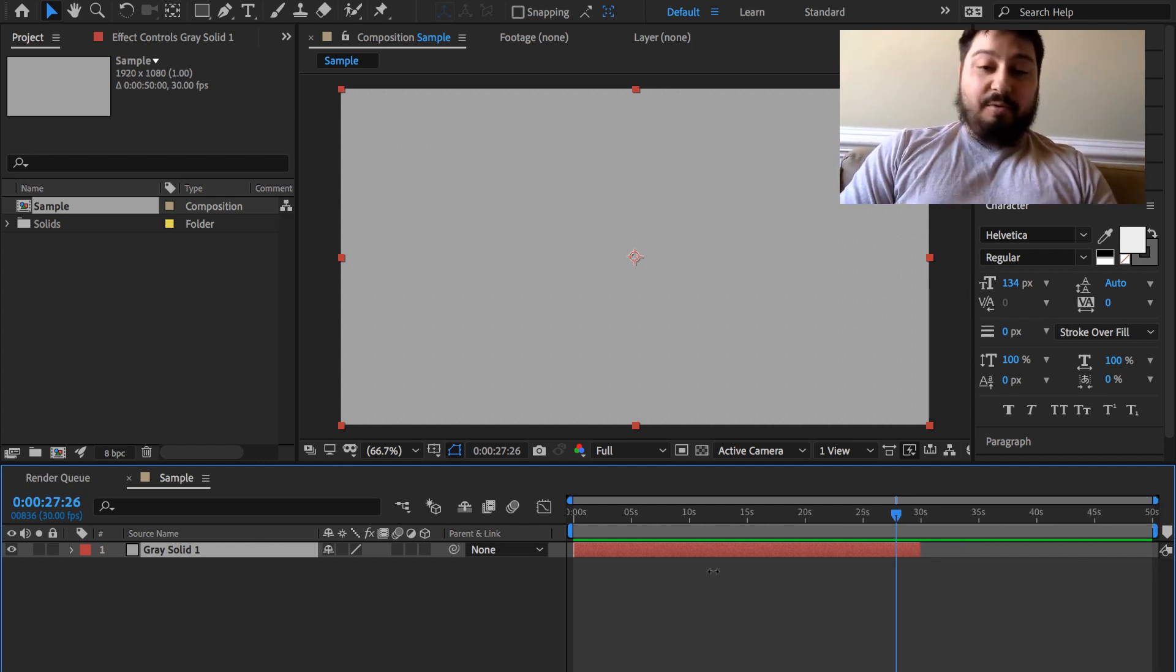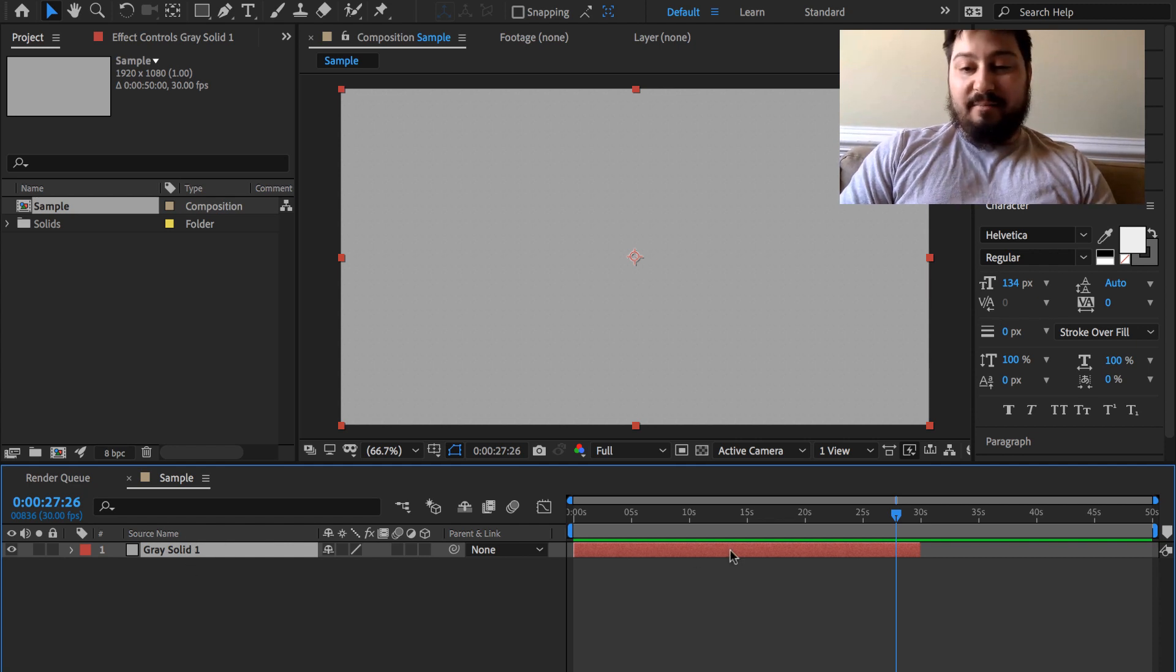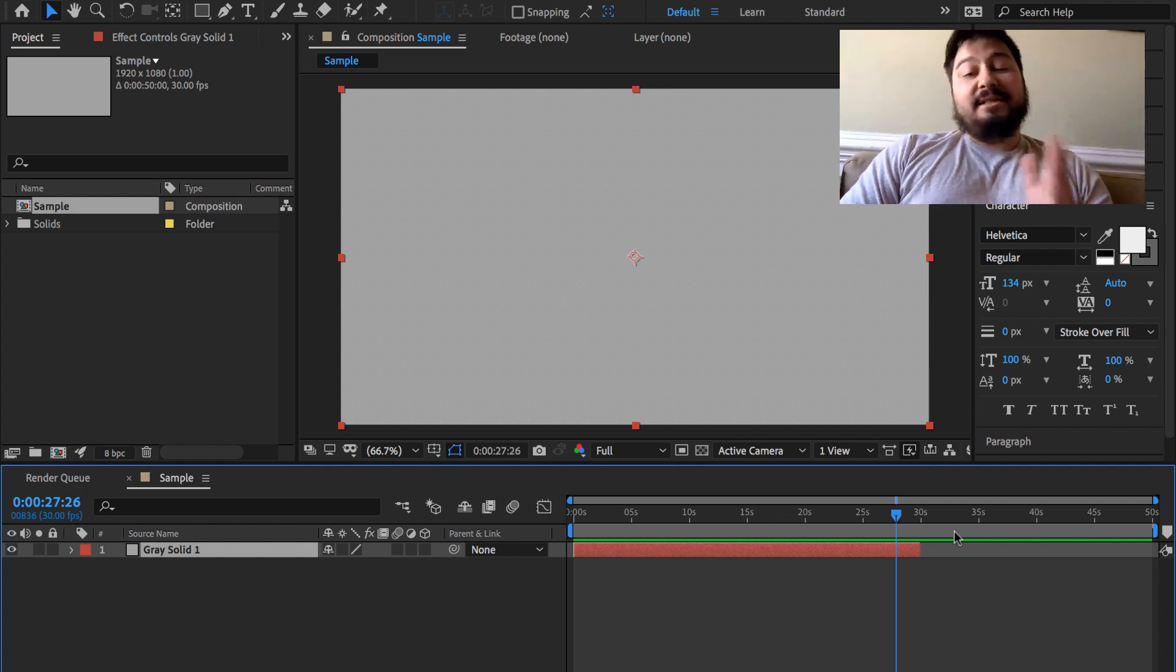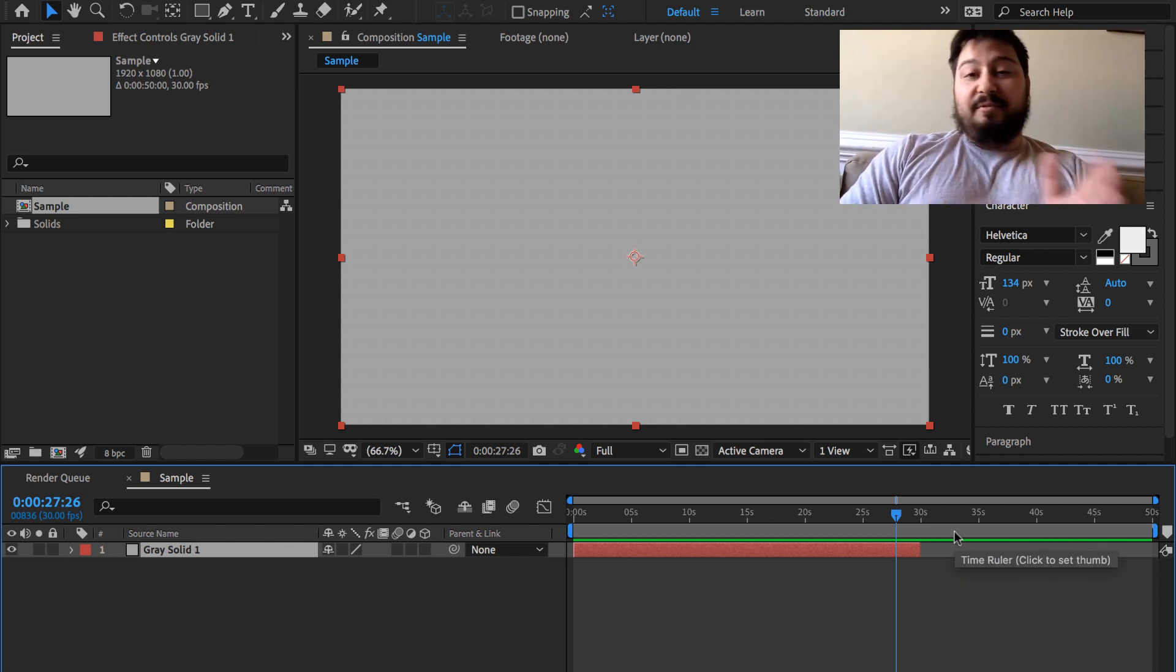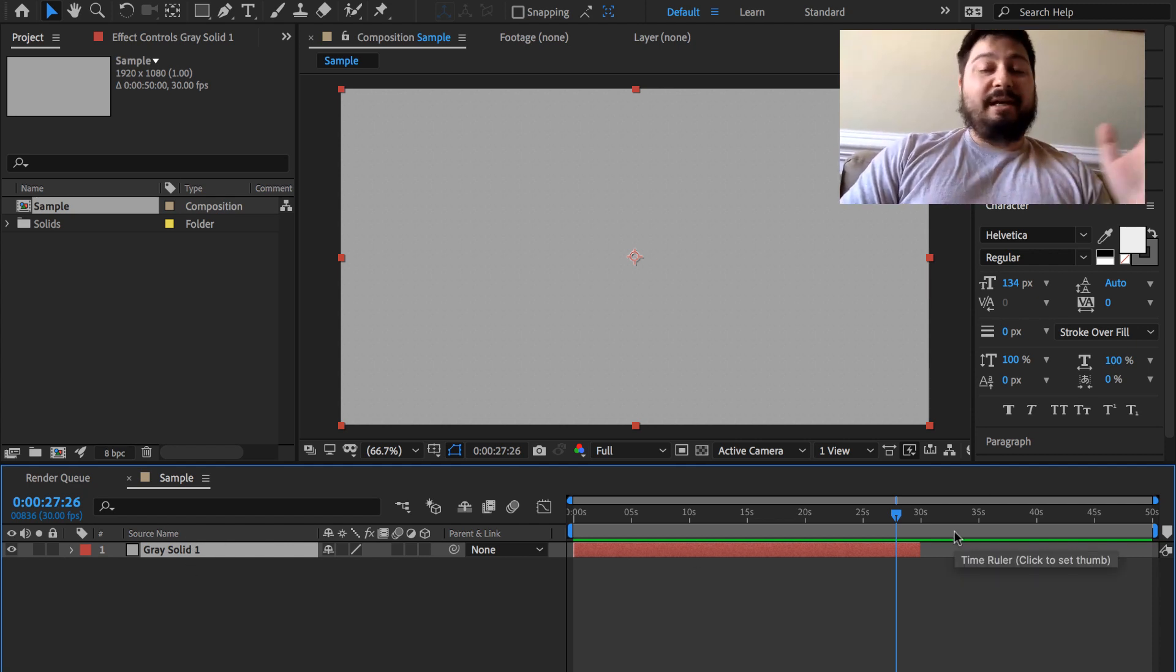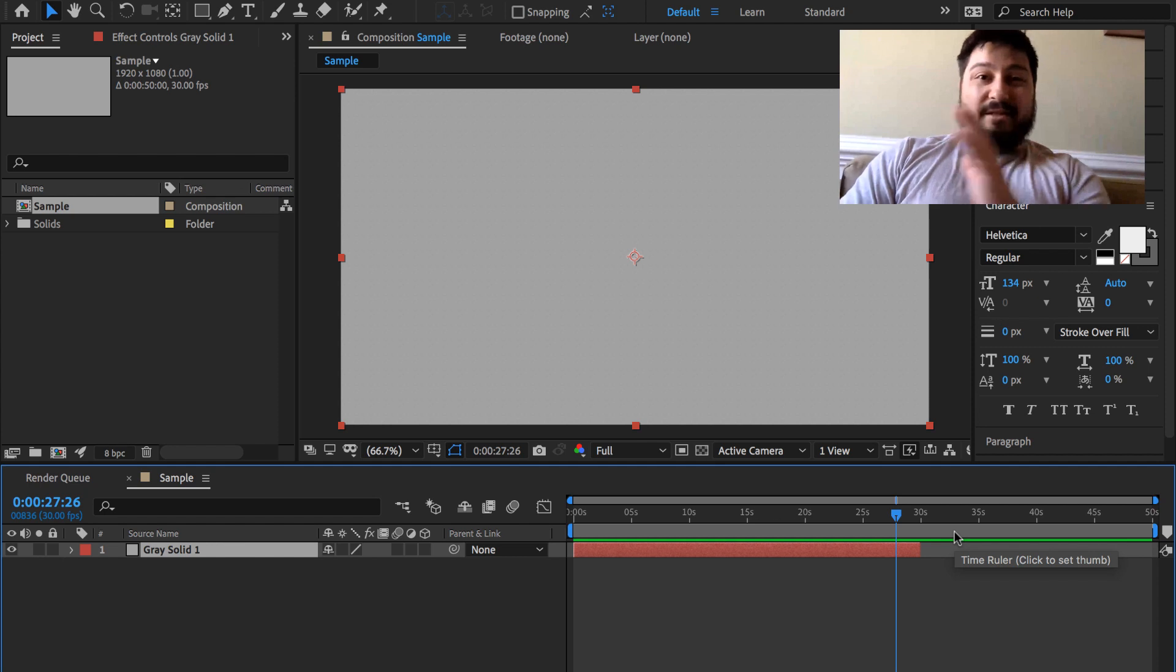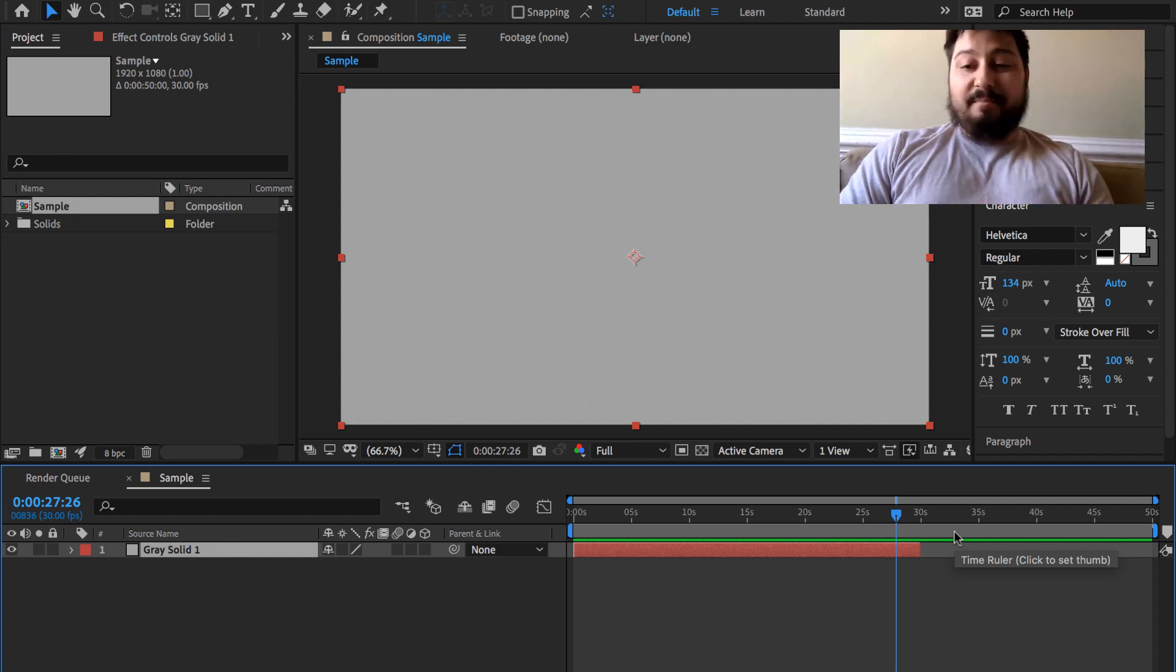The things that were in the timeline before, like this gray solid that I made, was set to 30 seconds before because when we made it, it was set to the duration of the composition. But when we changed the duration, it didn't actually change that layer, so that's just something to keep your eye out for.